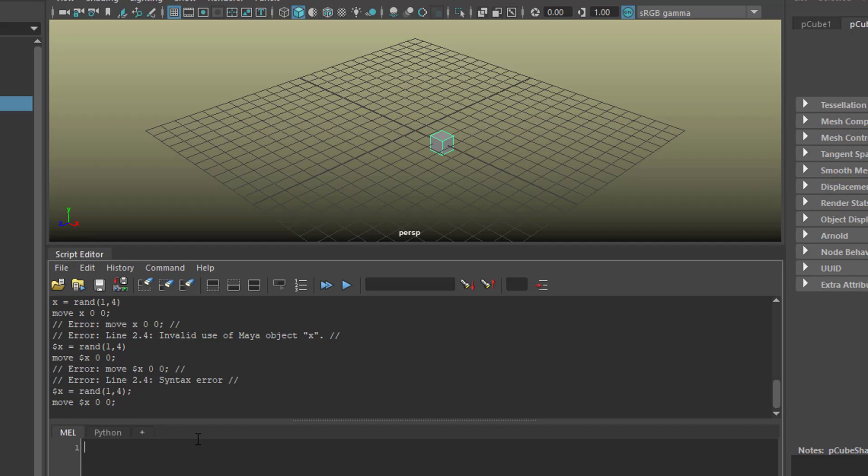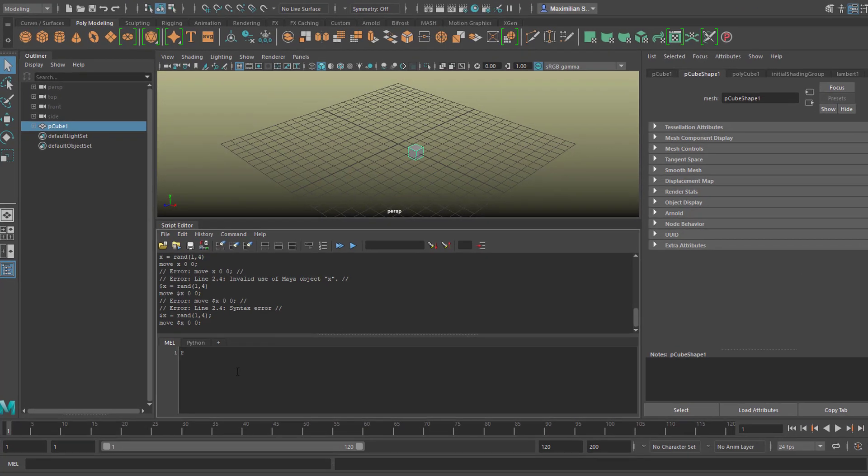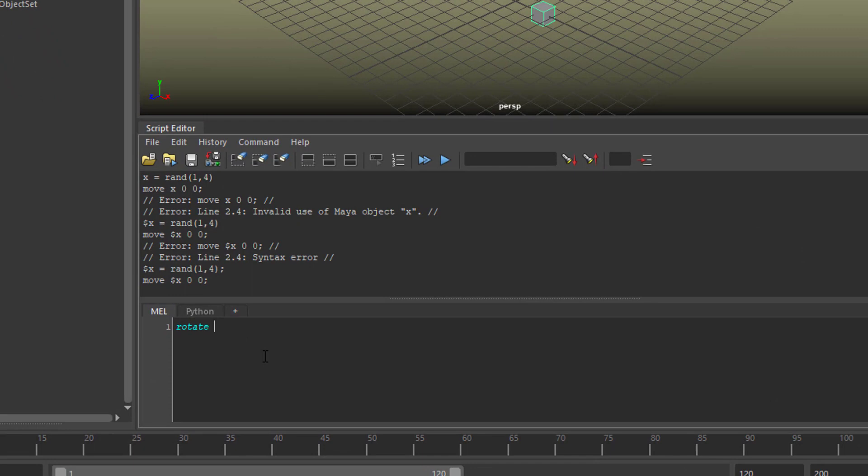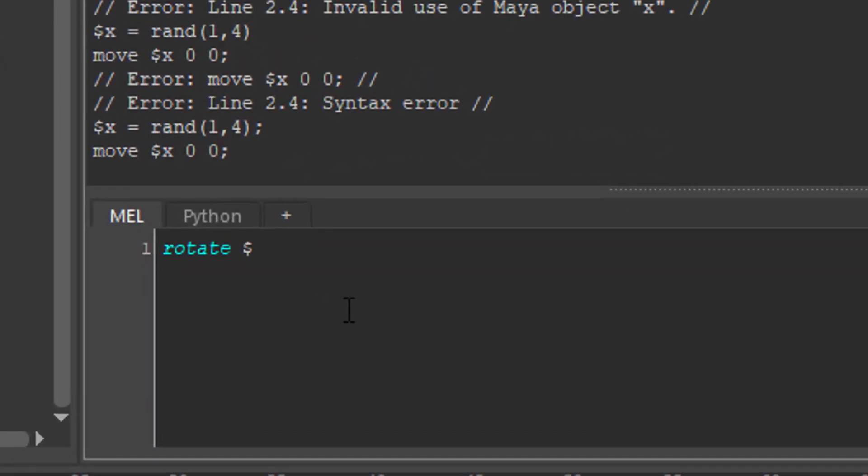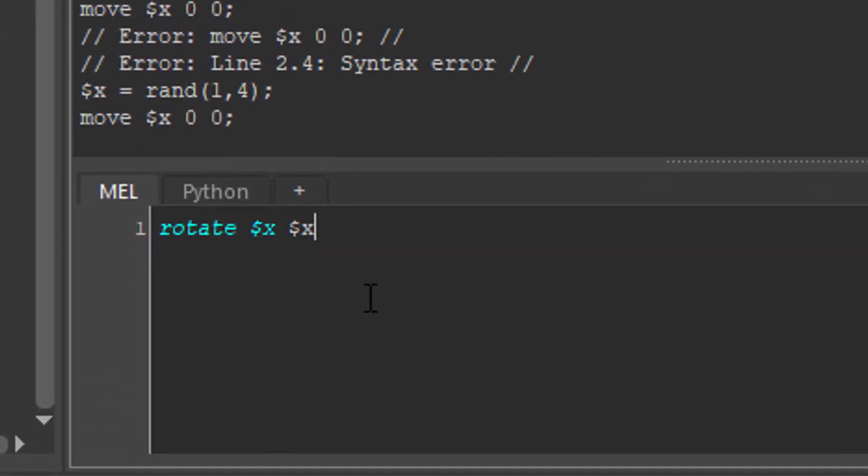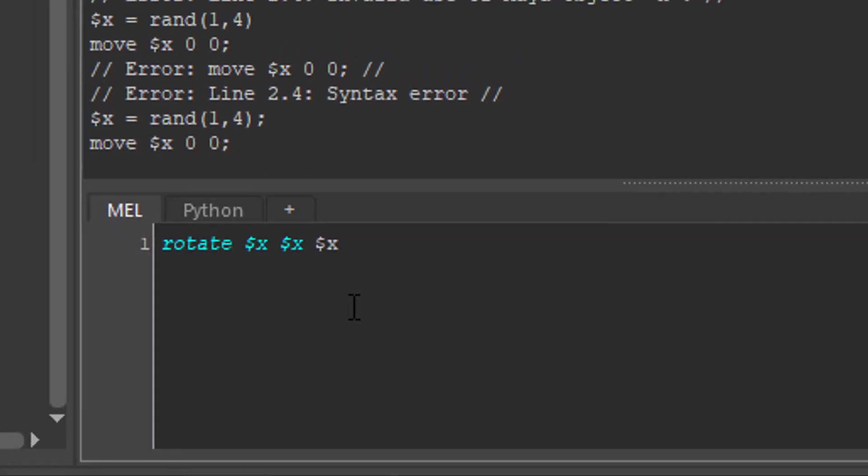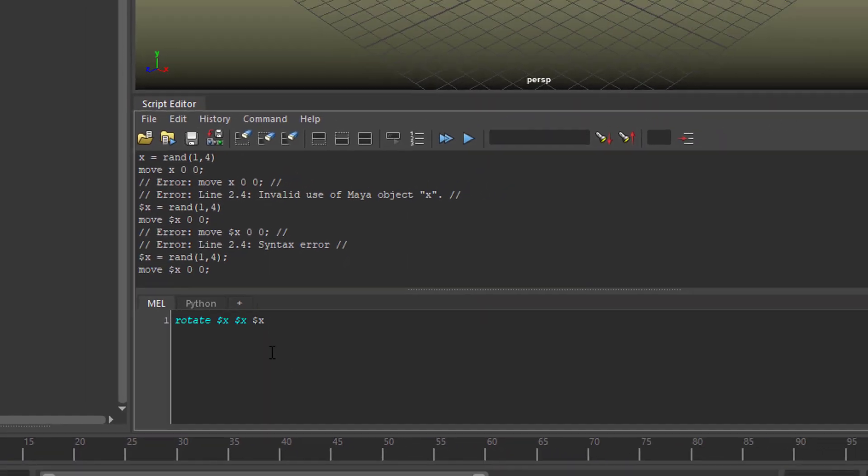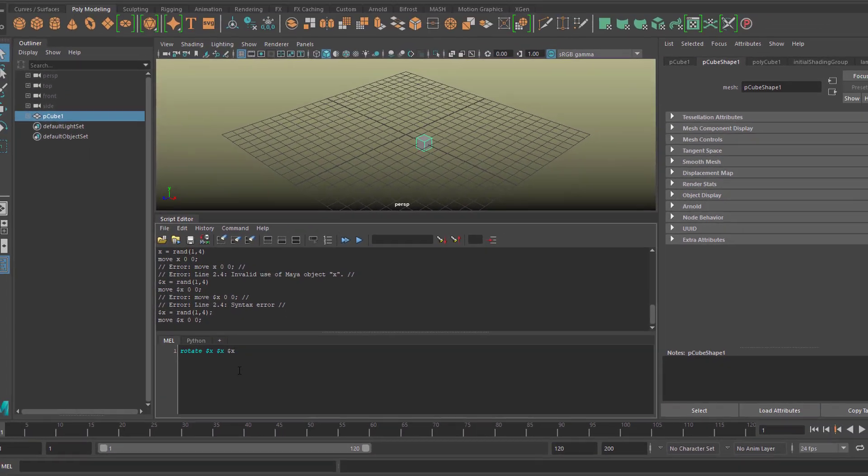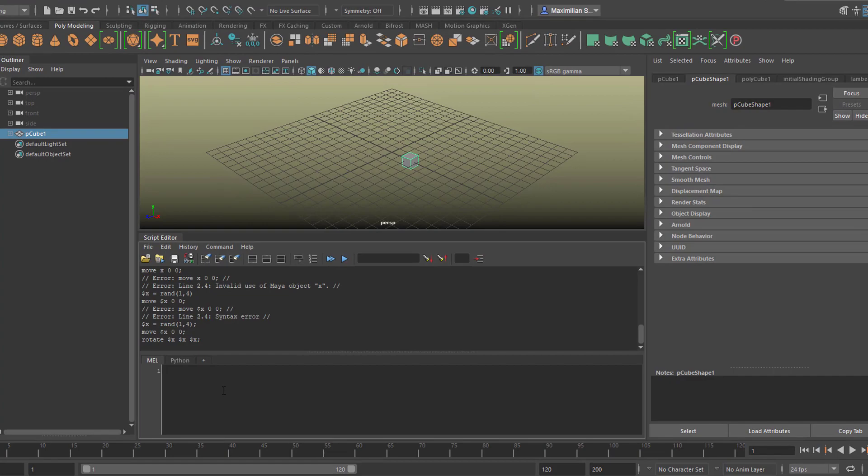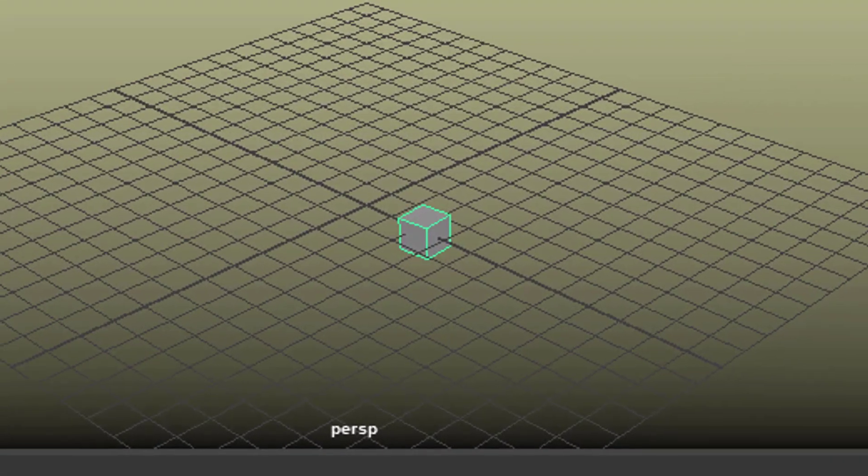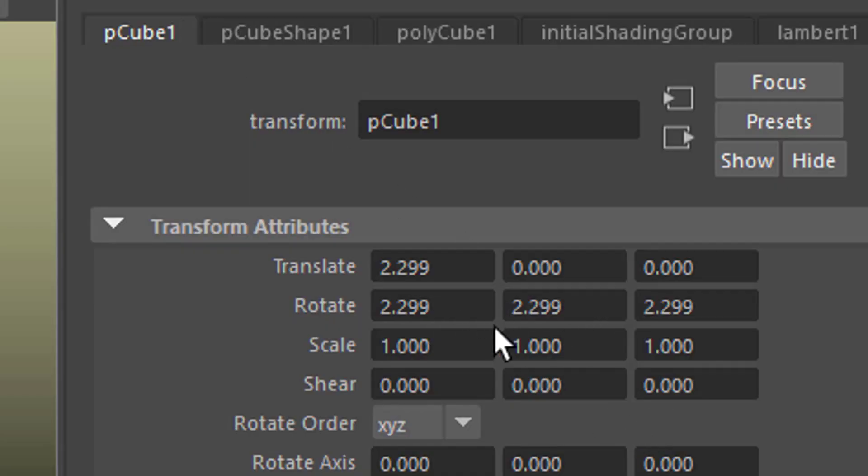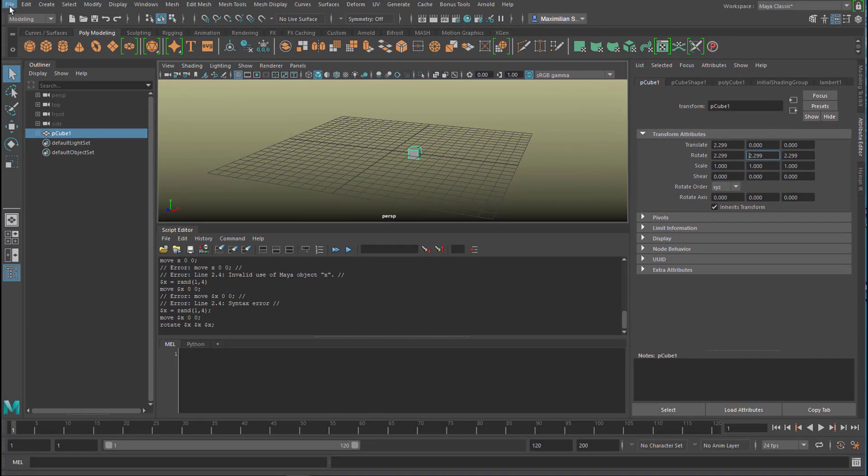We can use that random number for a rotation. So 'rotate x x x' - it will rotate our cube randomly in all three dimensions. And here you see the rotation.